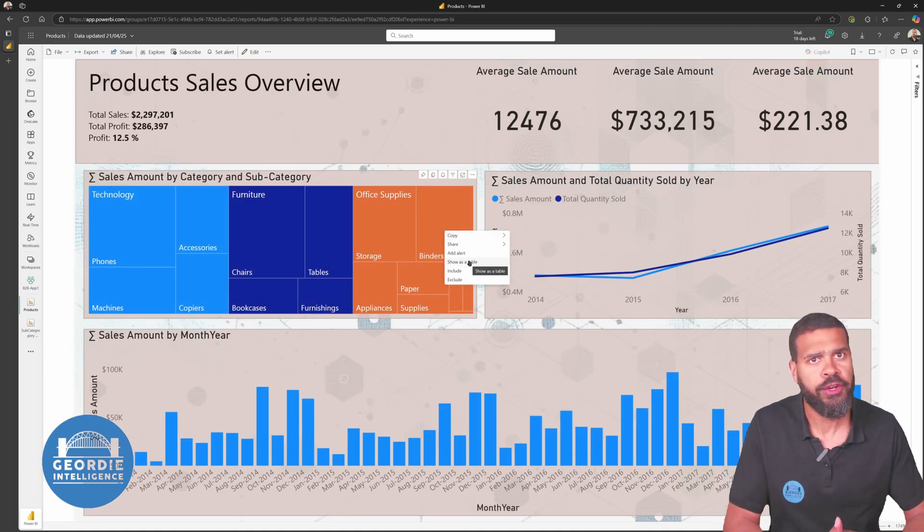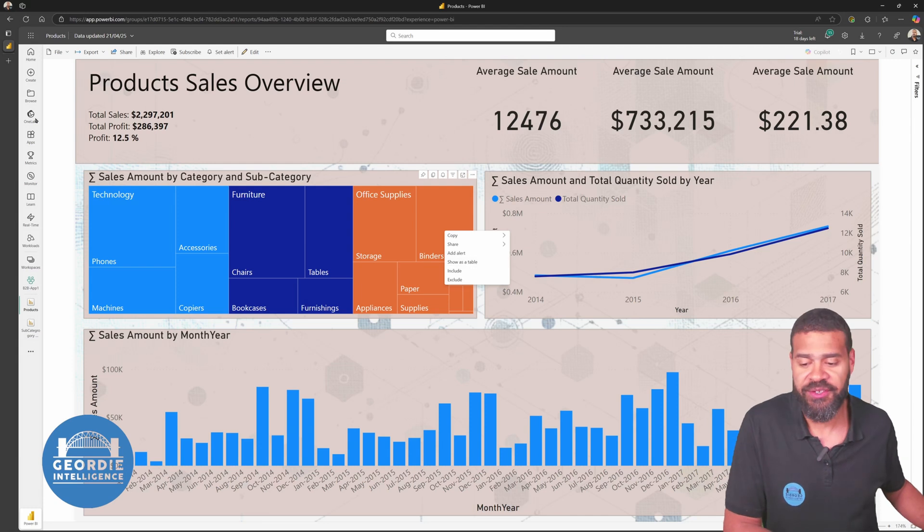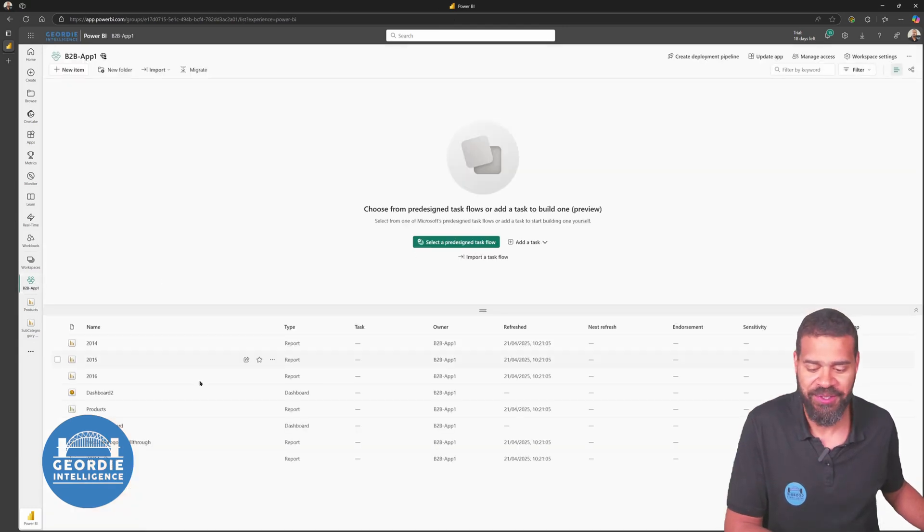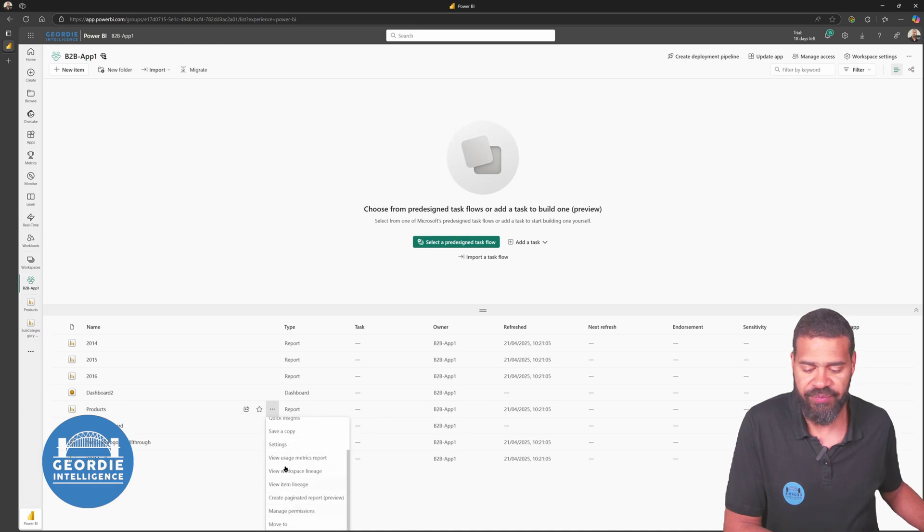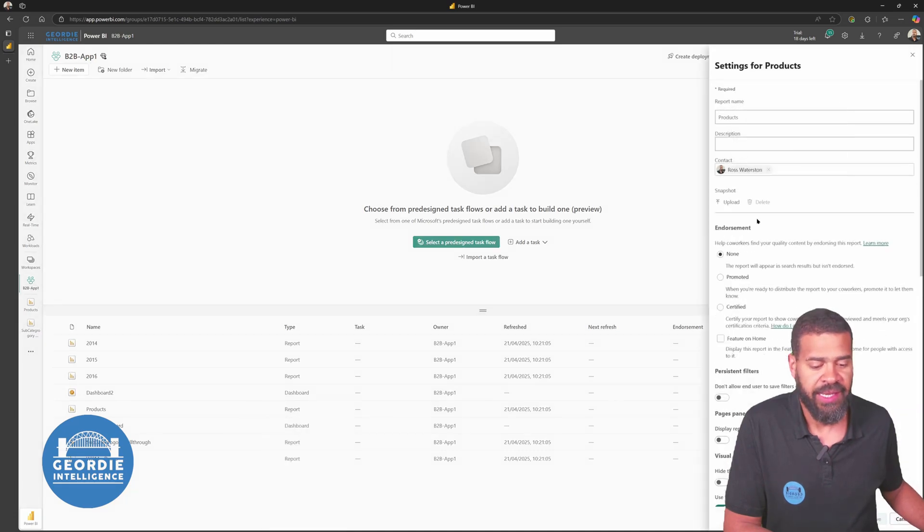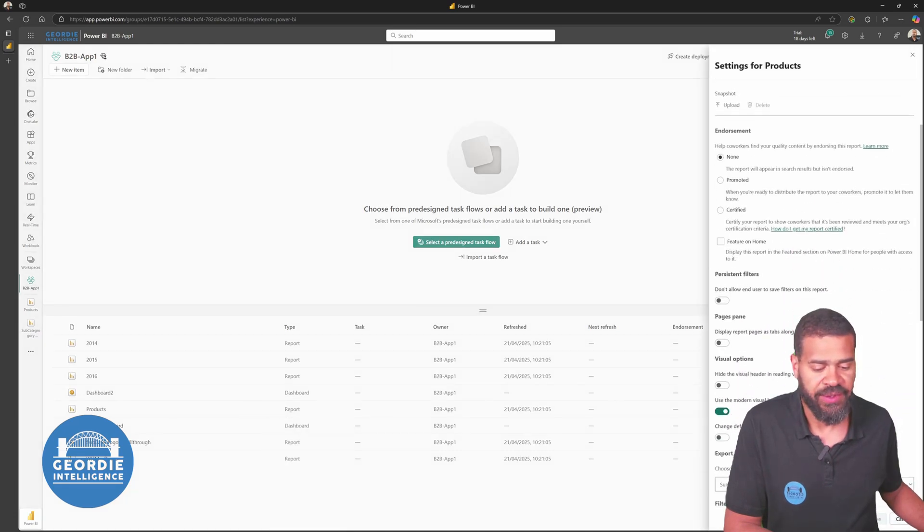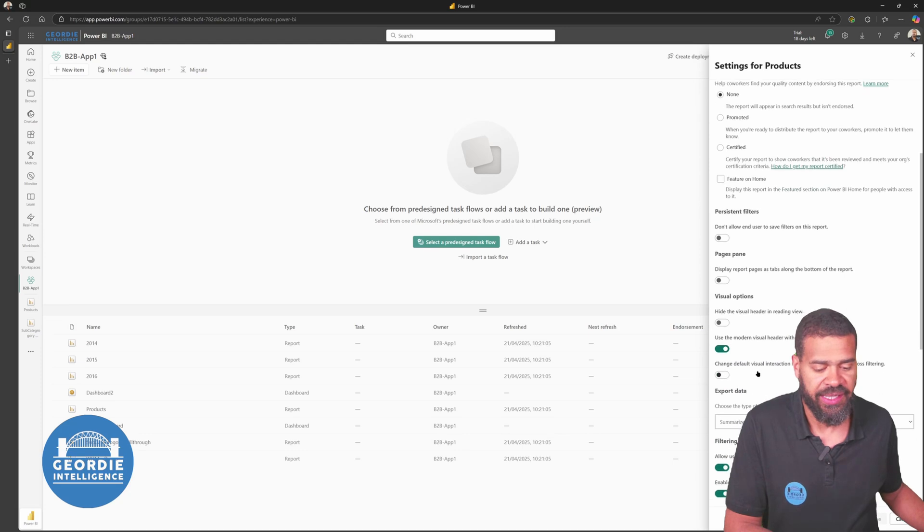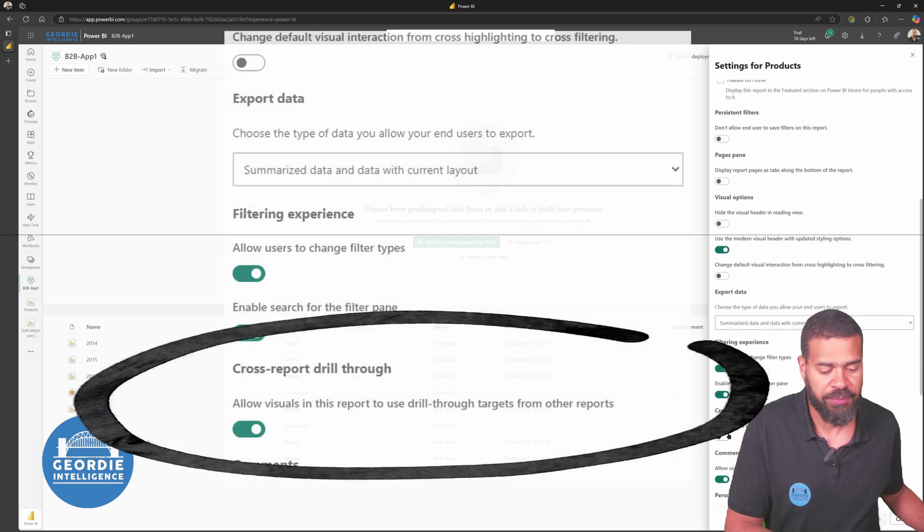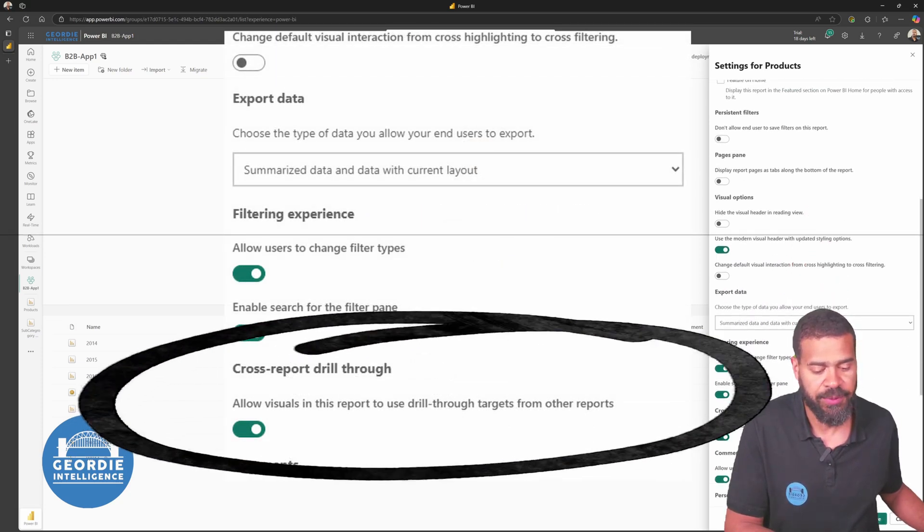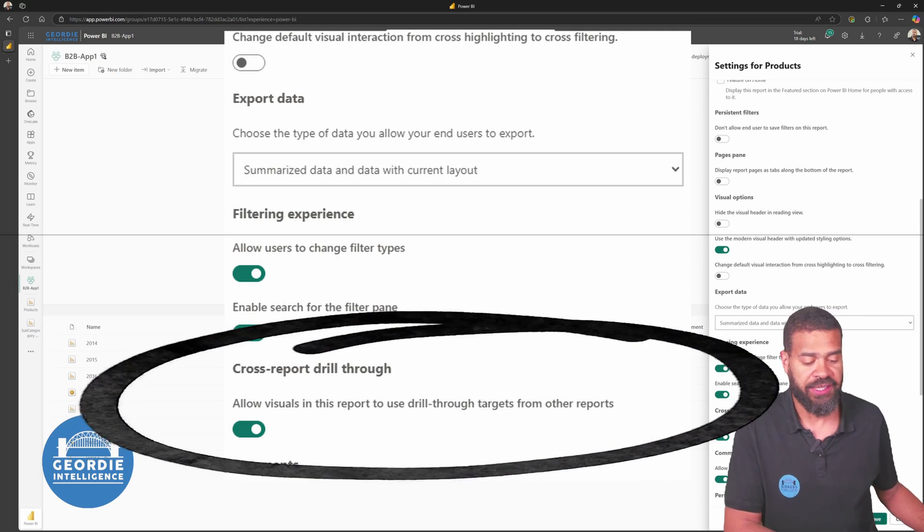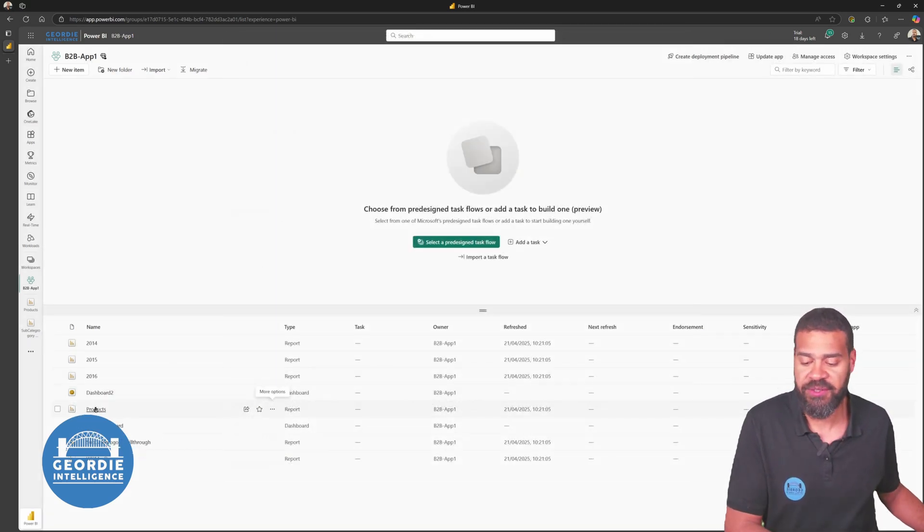This is the gotcha with cross-report drill-throughs. So what we need to do is to go to settings here, and further down if you scroll down, see it says cross-report drill-through, allow visuals in this report to use cross-report targets from other reports. So we do that.